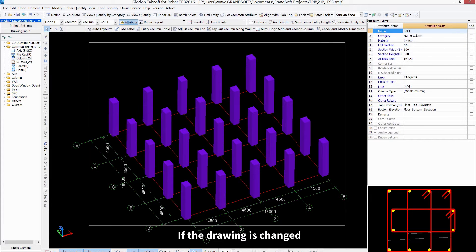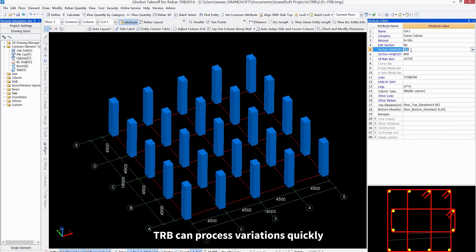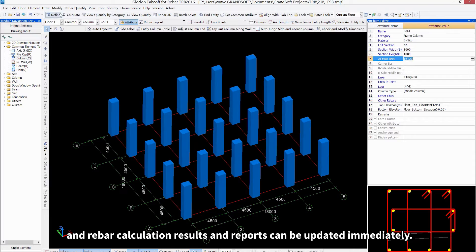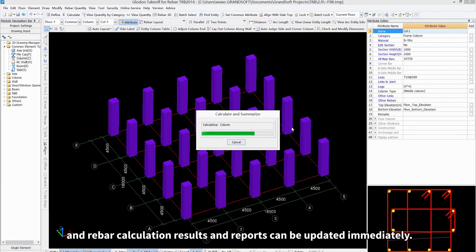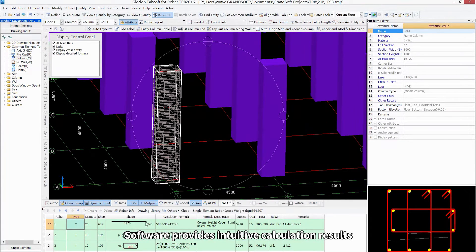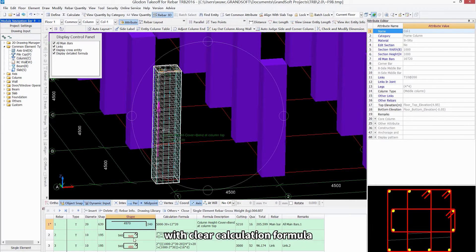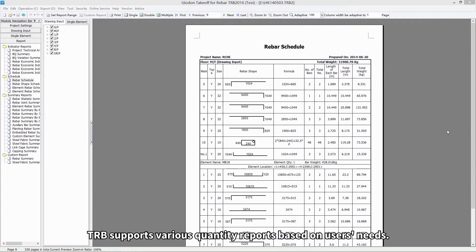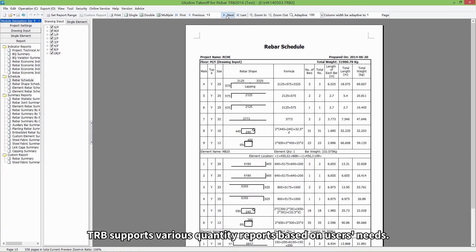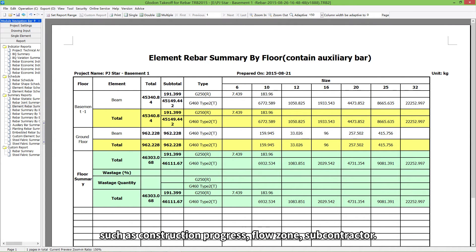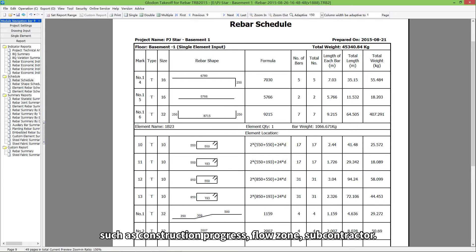If the drawing is changed, TRB can process variations quickly by only adjusting model and rebar information, and rebar calculation results and reports can be updated immediately. The software provides intuitive calculation results with clear calculation formulas and 3D views of rebar inside elements. TRB supports various quantity reports based on users' needs, and can also extract rebar quantities to BQ by category, such as construction progress, flow zone, and subcontractor.